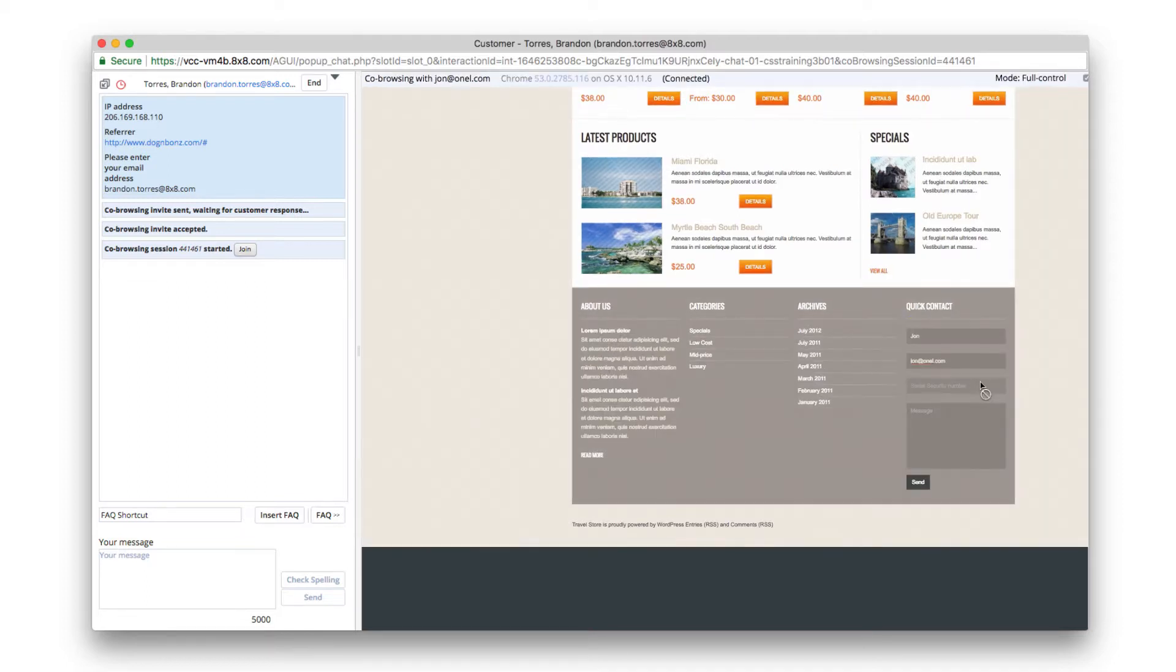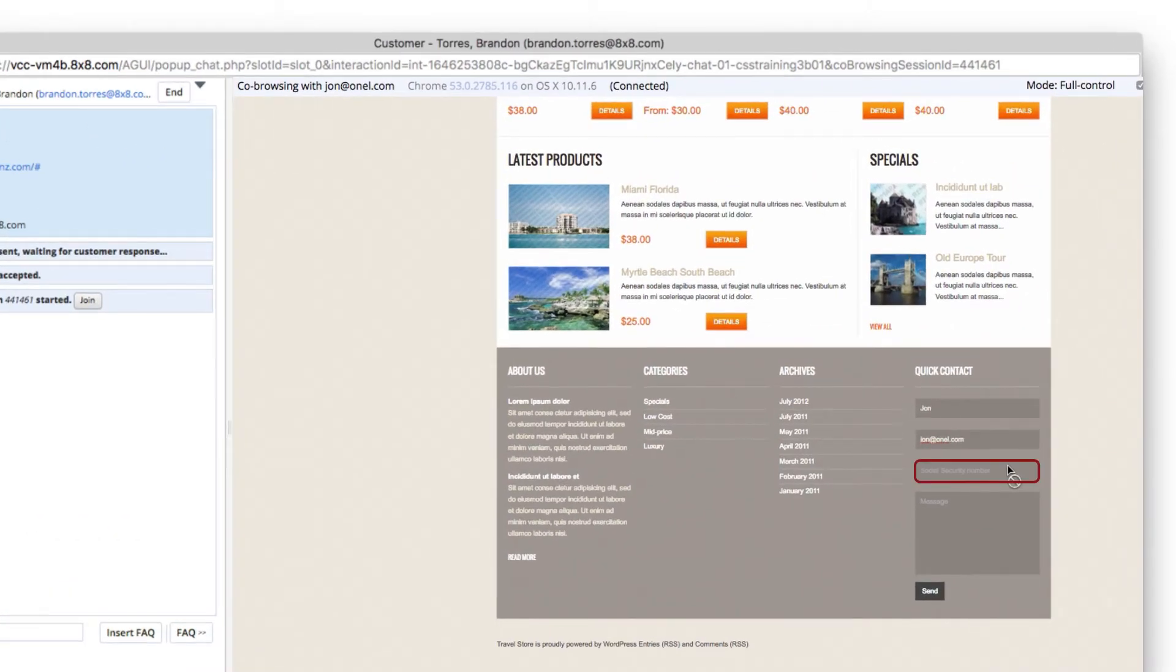Partial control allows the agent to navigate the customer's browser and highlight key areas, but the agent cannot fill in fields for the customer.